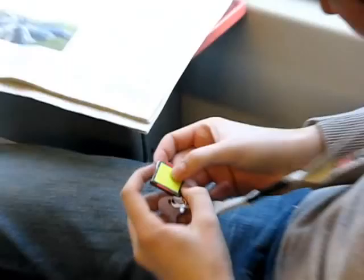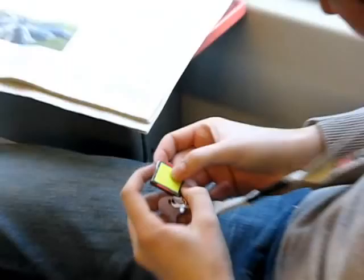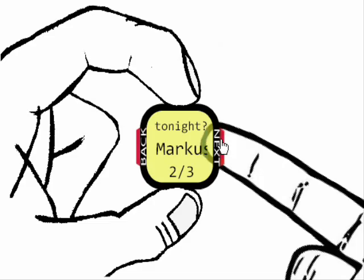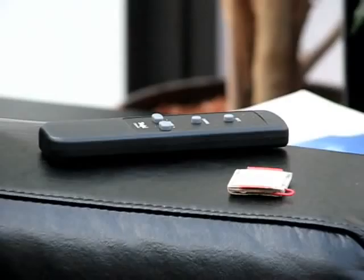Mark, who is riding the train, gets notified about the poll and shall give an answer. Mark can see the progress of the decision process — two out of three participants have already voted.